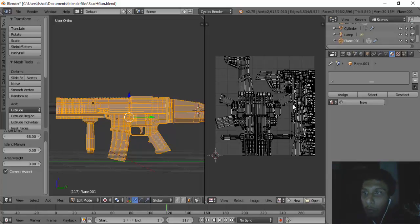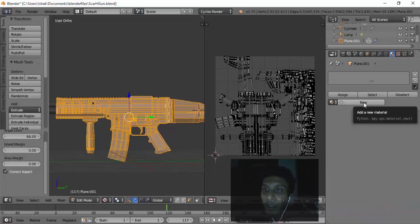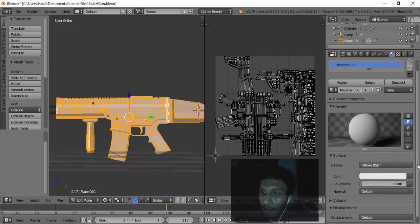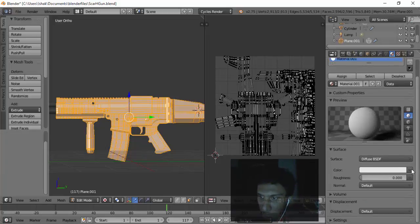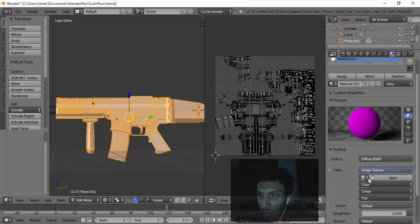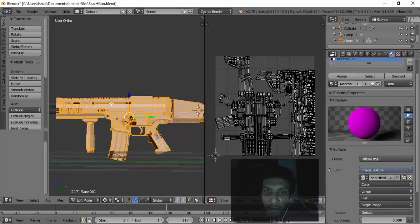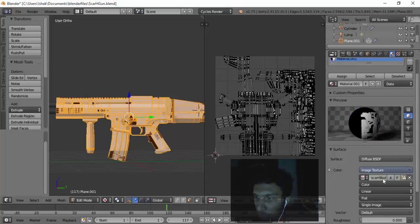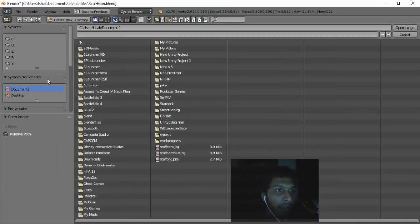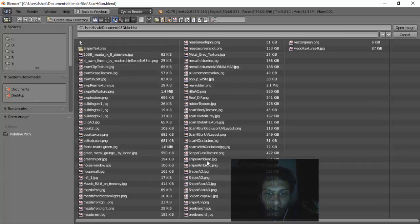Then we have to create a new material. I'm going to use this material called Scar Hatch Body. It's just a plain material. Just a simple material, as you can see.